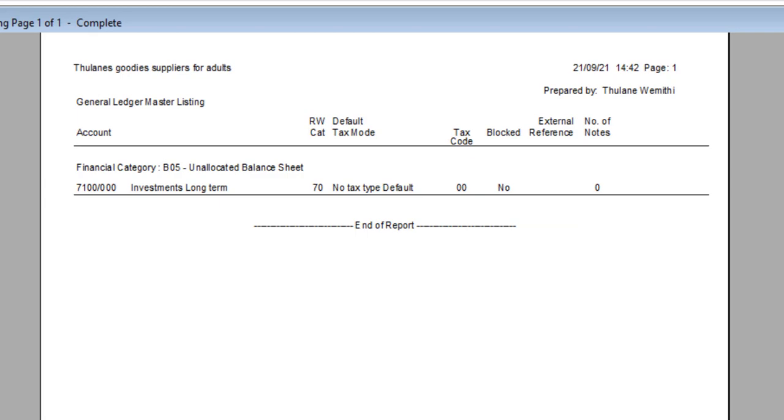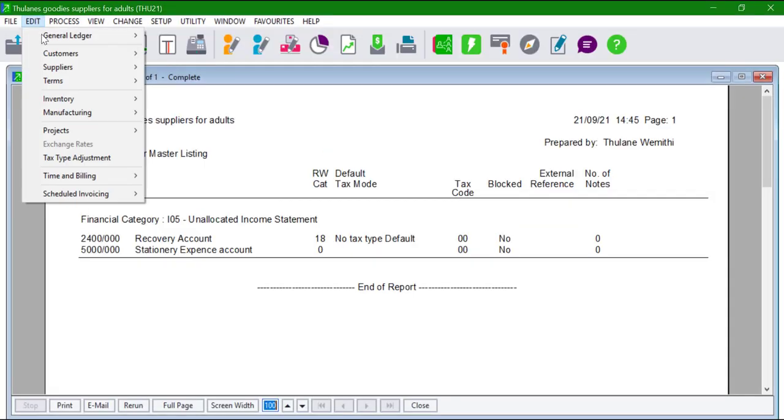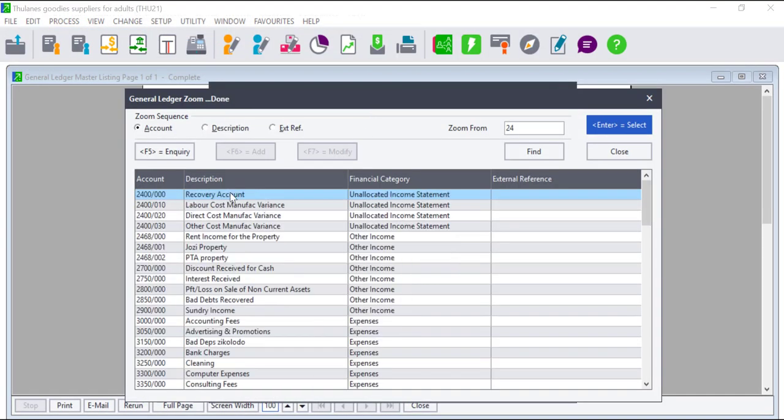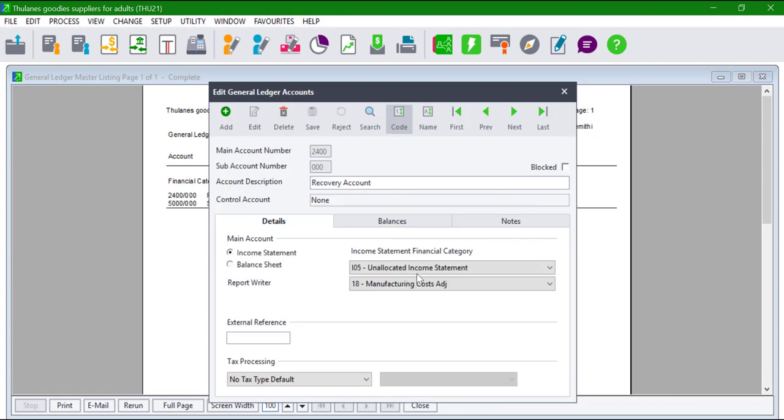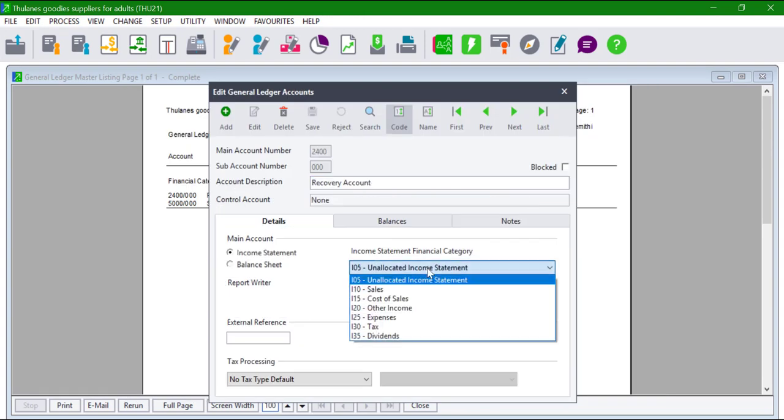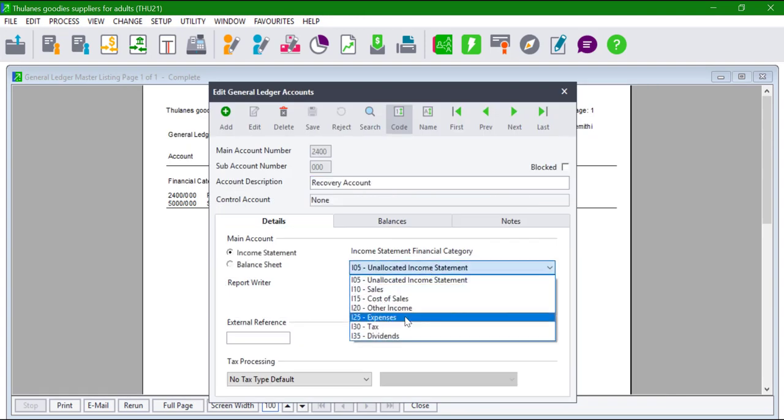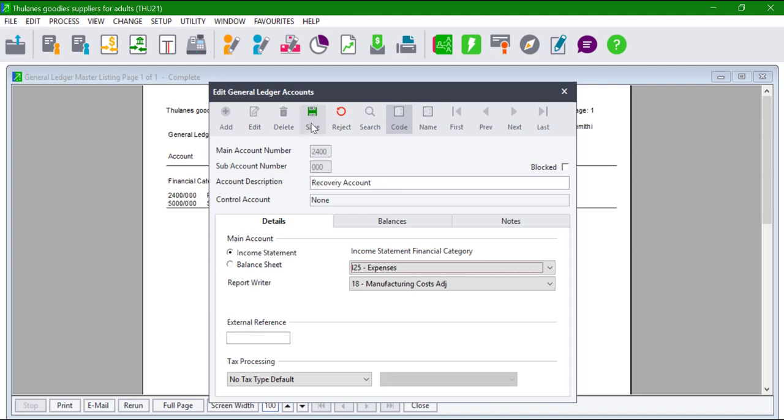Go to Edit, General Ledger, Accounts and browse for the accounts listed on the report. Allocate them to the correct financial category by clicking on the drop-down button and selecting the correct financial category.